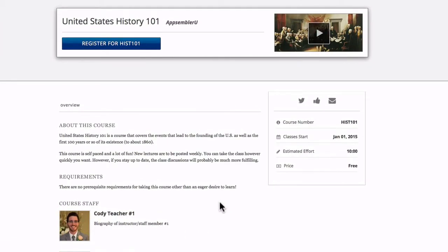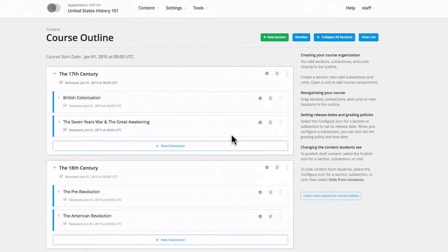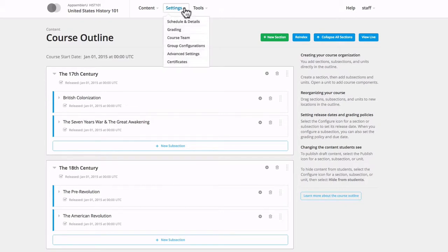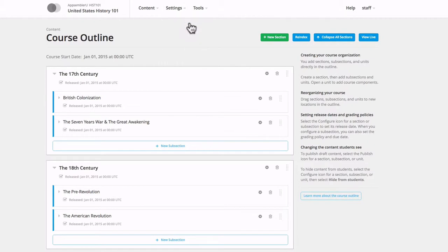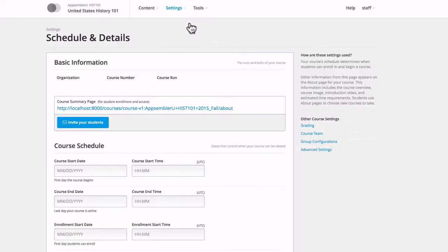Editing the course summary page is done within edX Studio, so I'm going to slide over there to show you how it works. To locate the course summary page, click on the settings drop down menu and select schedule and details.